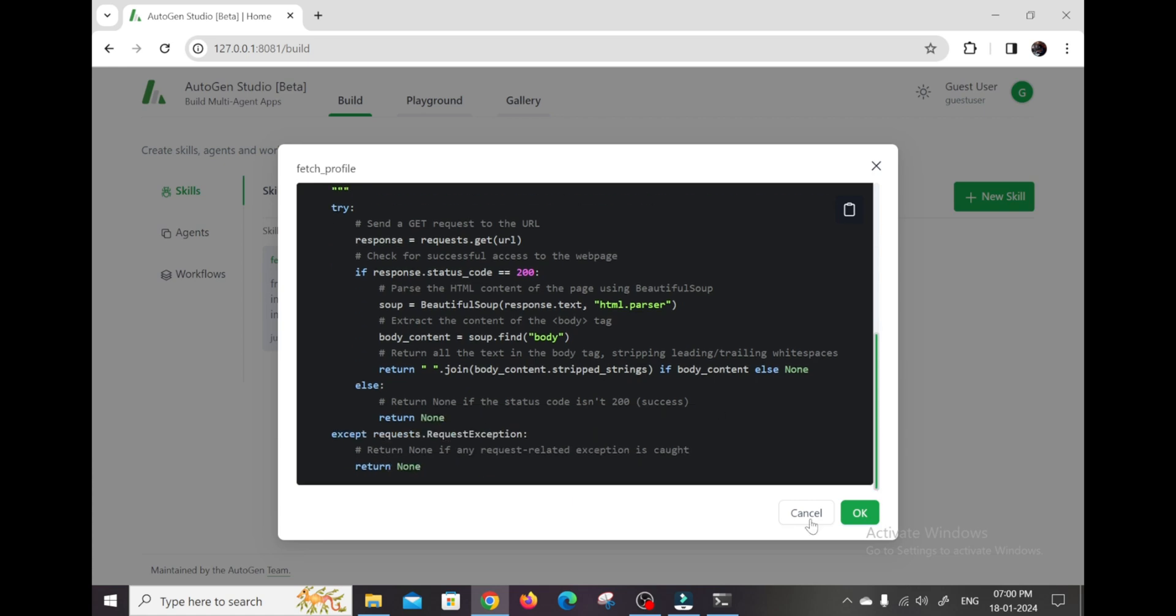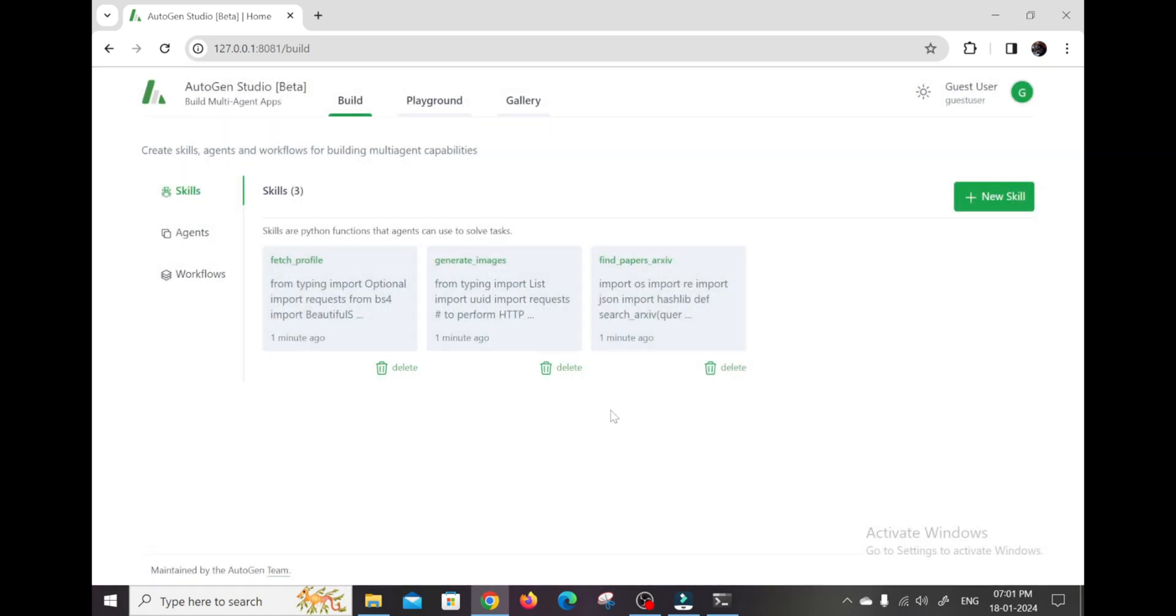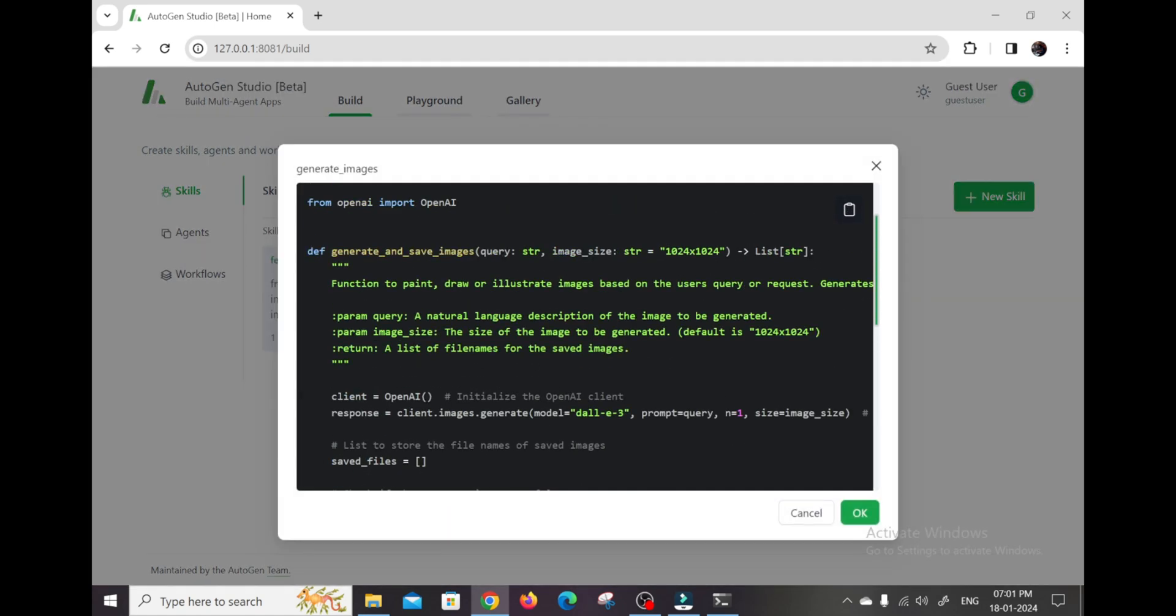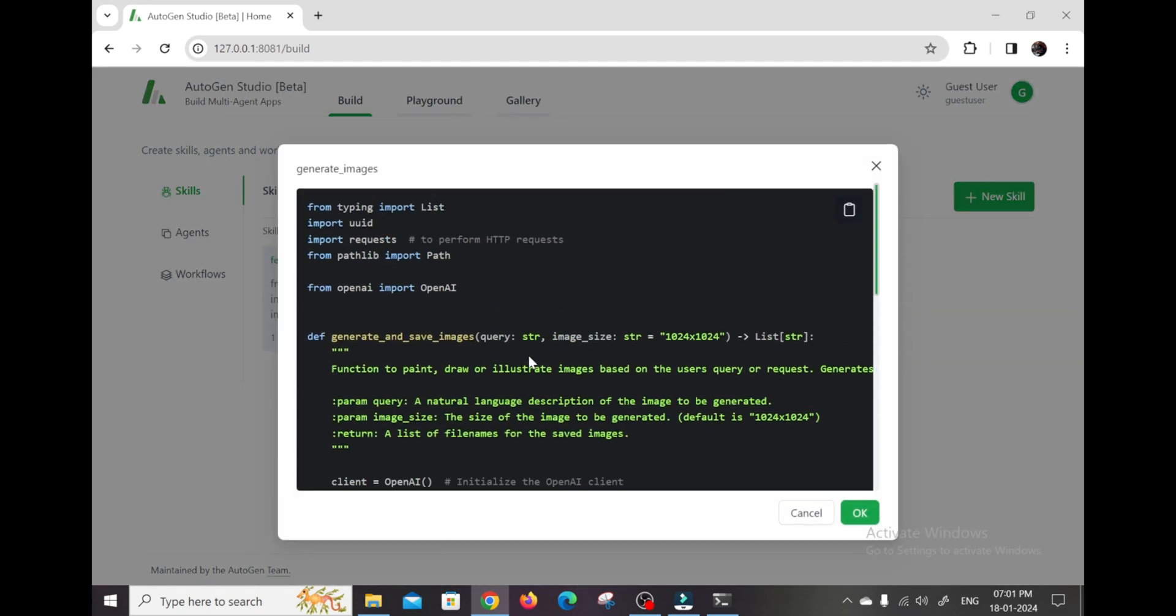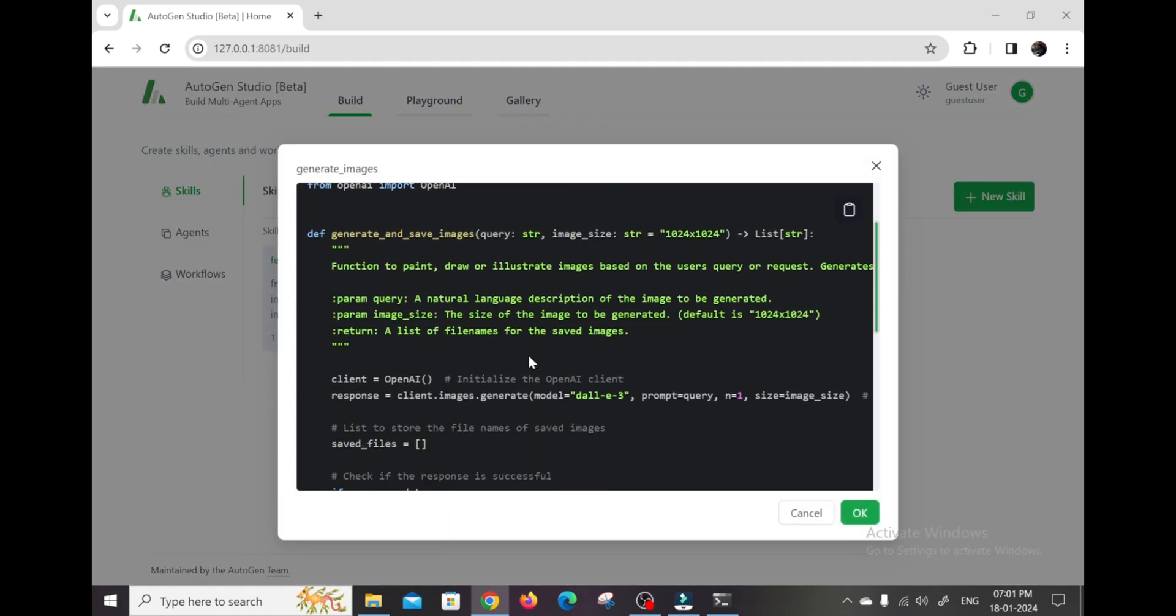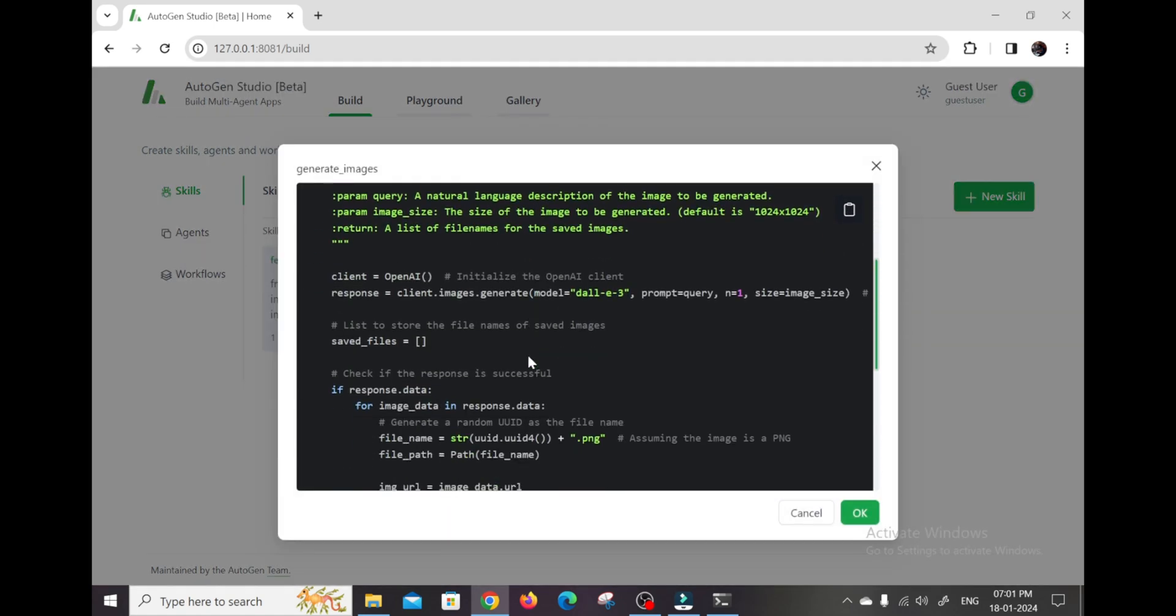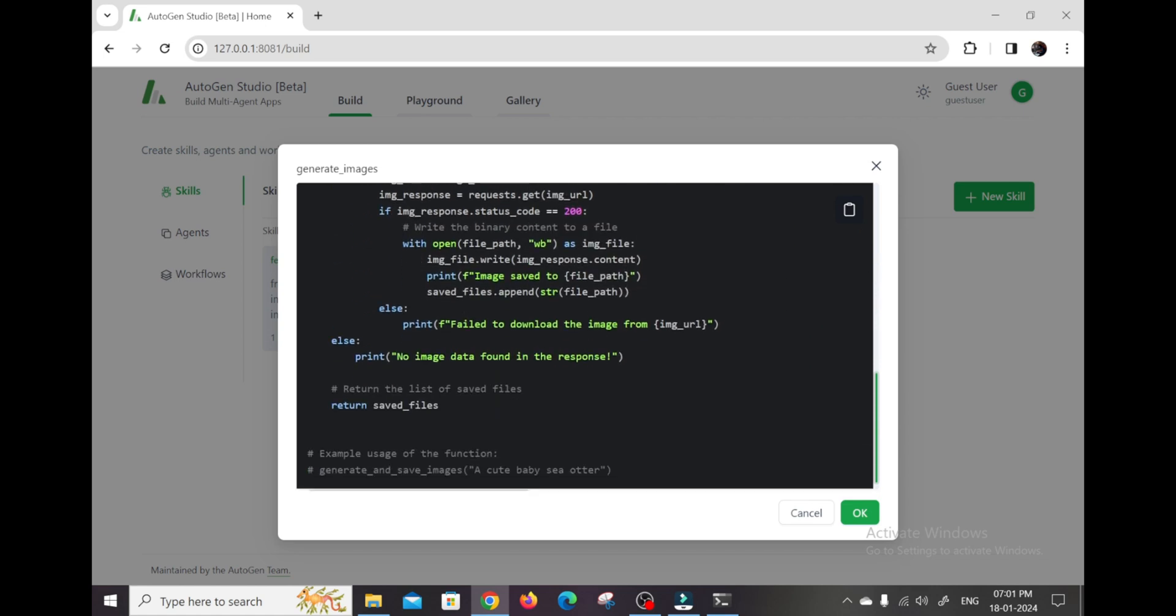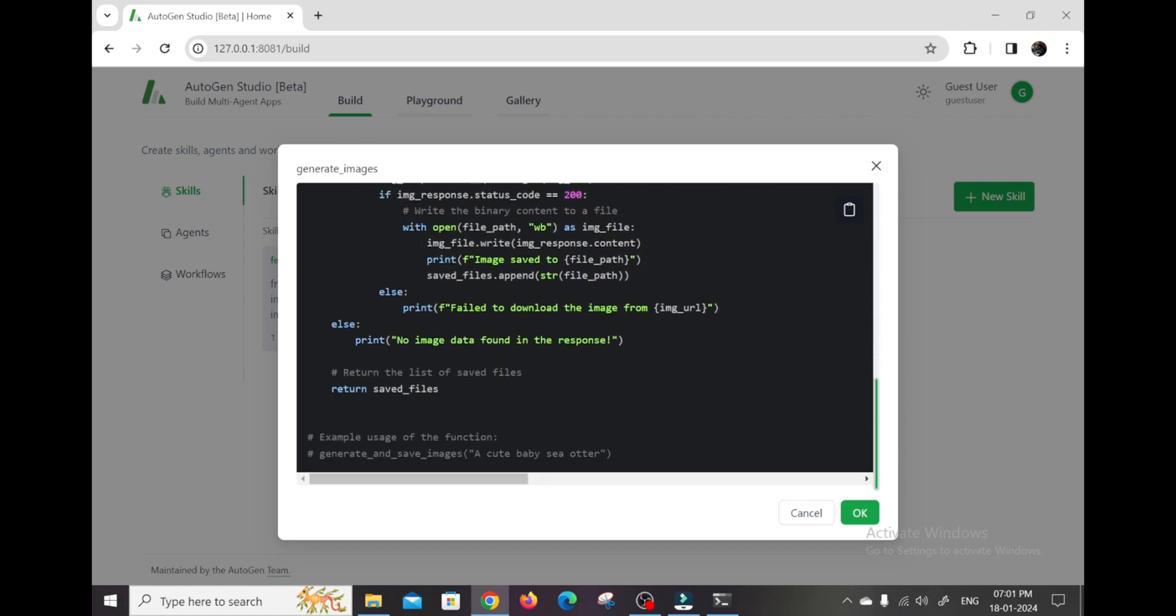A travel planning agent that can suggest destinations, create trip itineraries, track flights and hotels. A media creation agent to generate images, video, audio, text content. The flexibility is that you get to define what each agent can do.